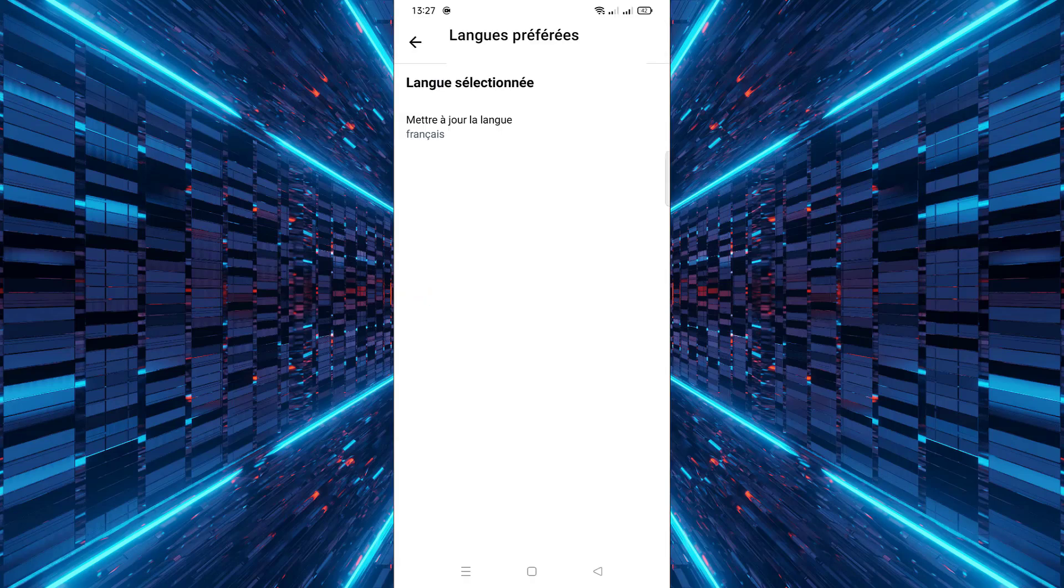And that's all it takes to change the language in the X-Mobile app. If this tutorial helped you, feel free to subscribe for more useful tech guides and how-to videos. See you next time.